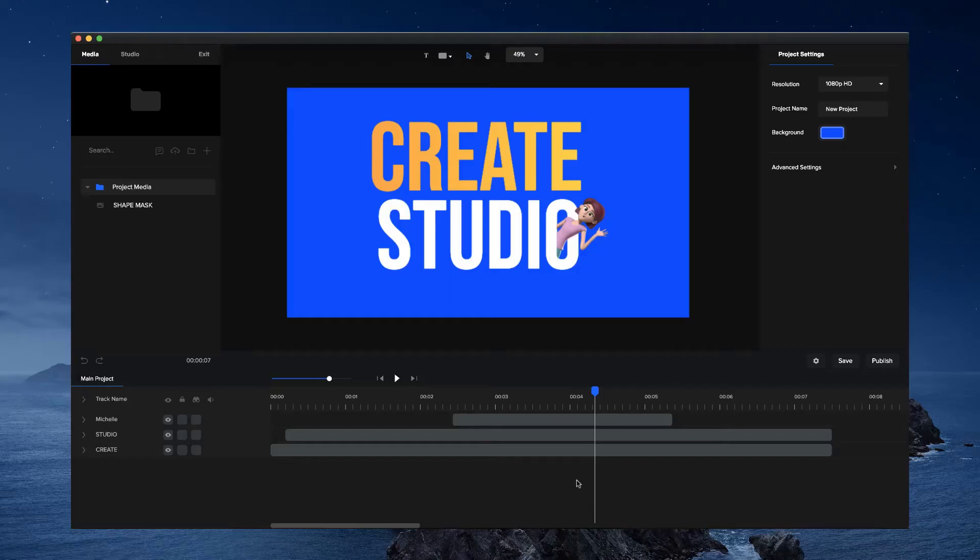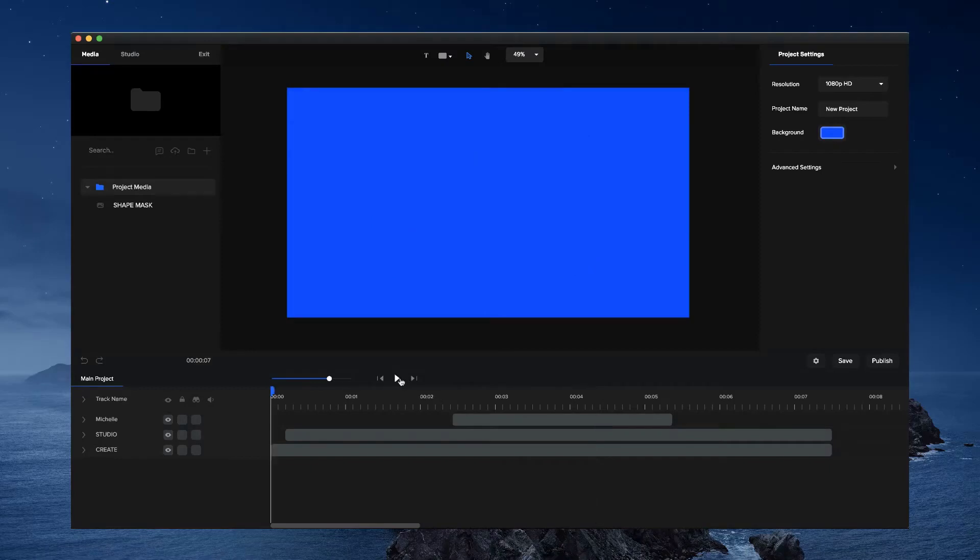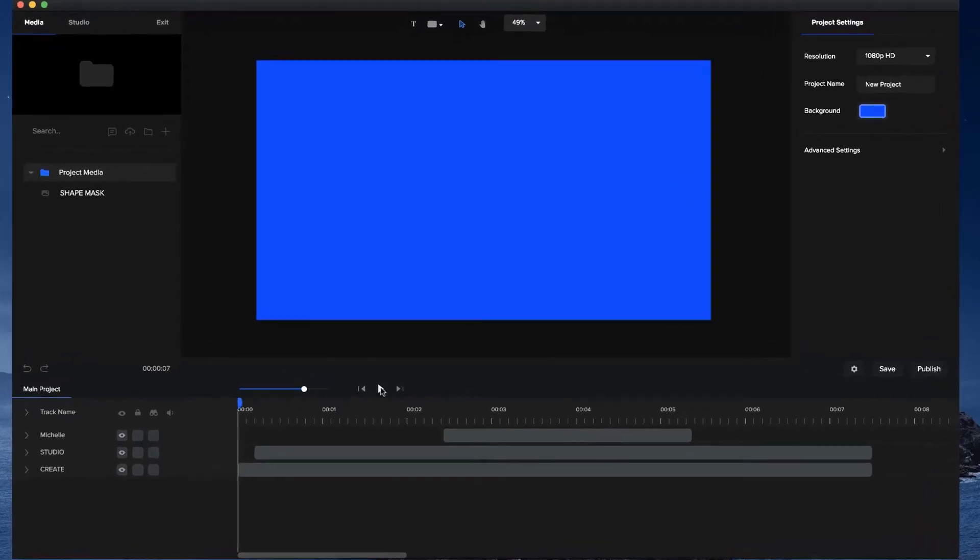In this video you're going to learn how to animate a character in and out of a letter inside Create Studio. Let's have a quick preview.